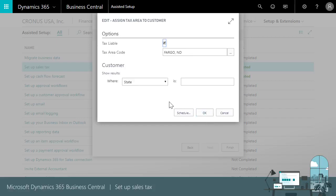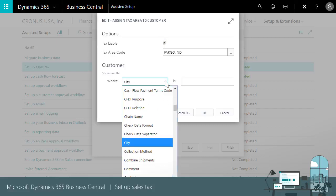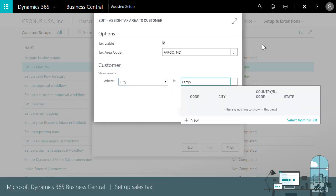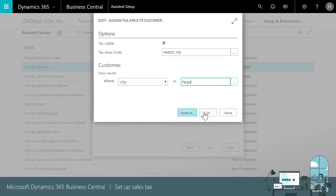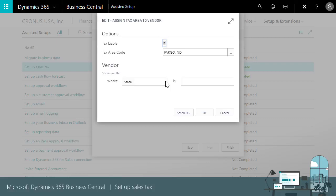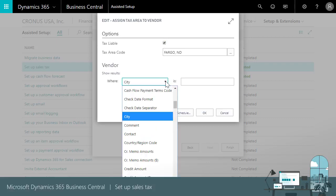The last step is to make sure that this tax rate applies only to the city of Fargo. In the where field, we'll choose city then Fargo. We'll do that for customers and vendors. That's all there is to it.